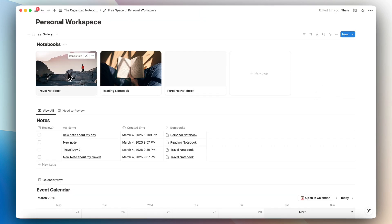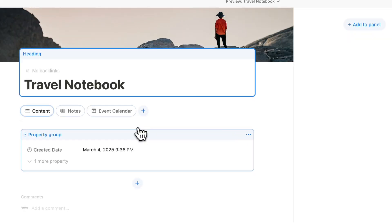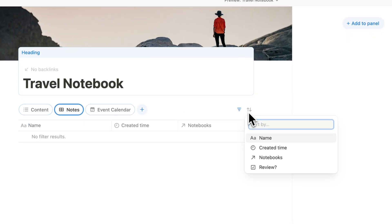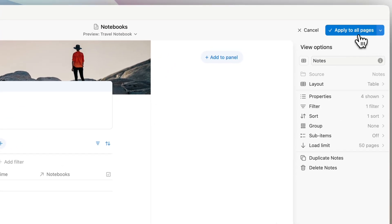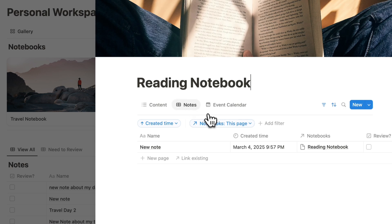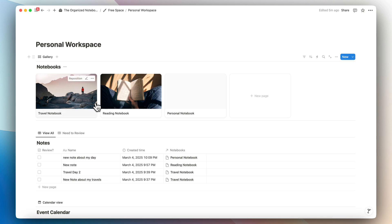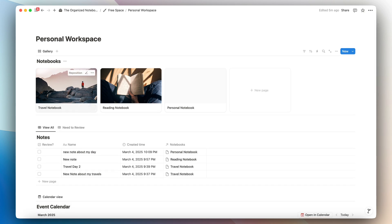In the past to achieve the same thing you had to use database templates, but the issue with database templates is that they only update future entries and you have to manually update past entries yourself. With database tabs, if you go to customize layout and add a new sort for created time applied to all pages, it automatically gets applied to every single notebook entry.